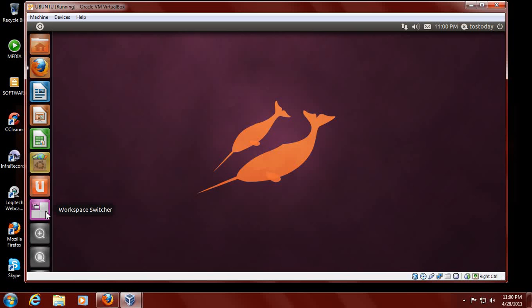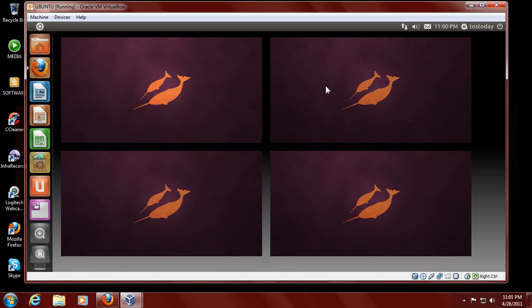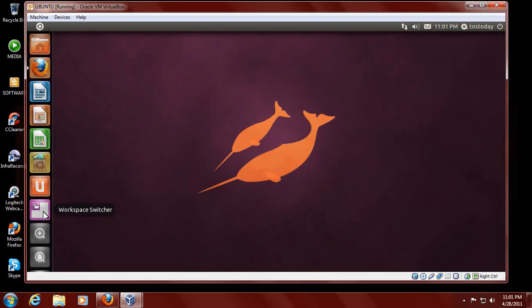Workspace switcher. A Windows user would say, well, this is cool. This is just a switch between workspace desktop spaces and workspace environments, one, two, three, four, on the main screen. Fair enough. Cool.